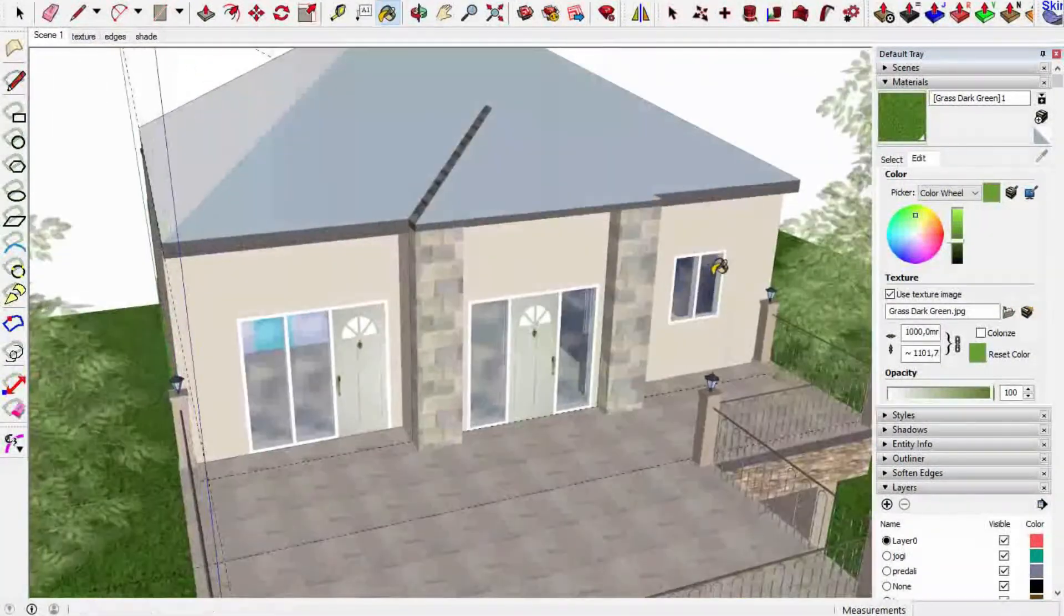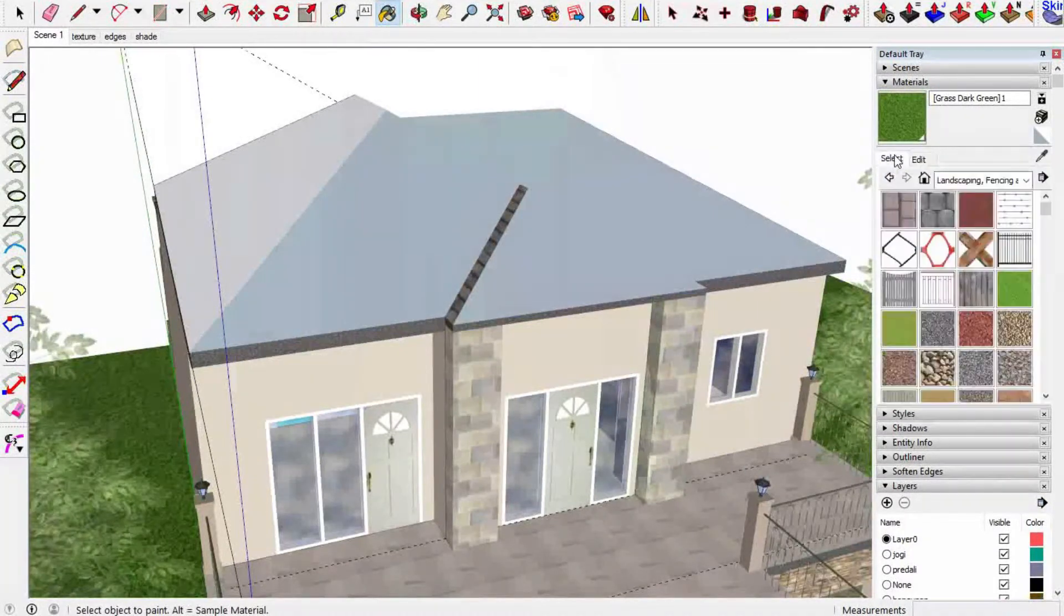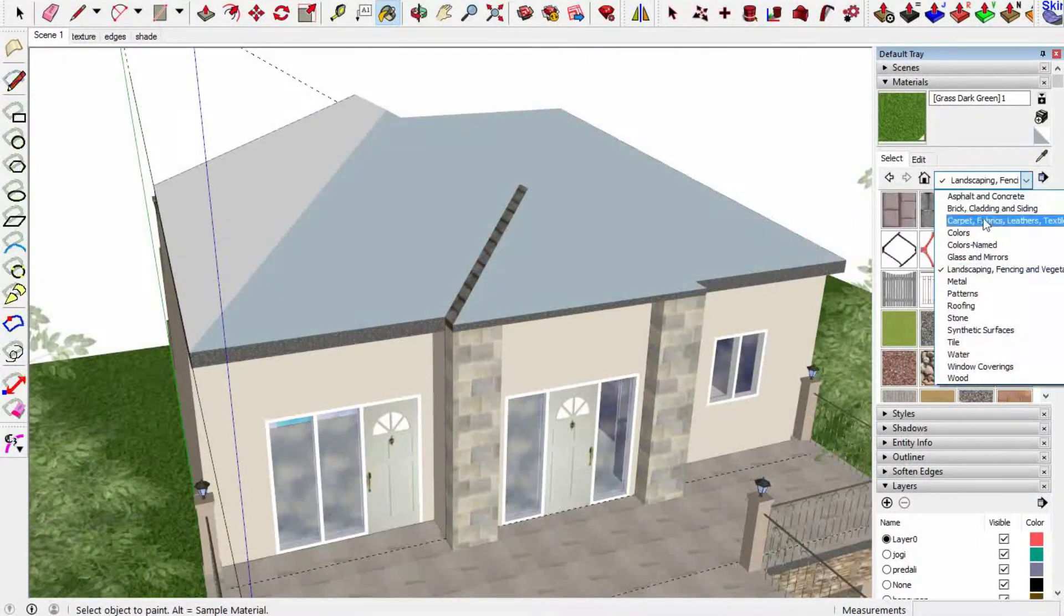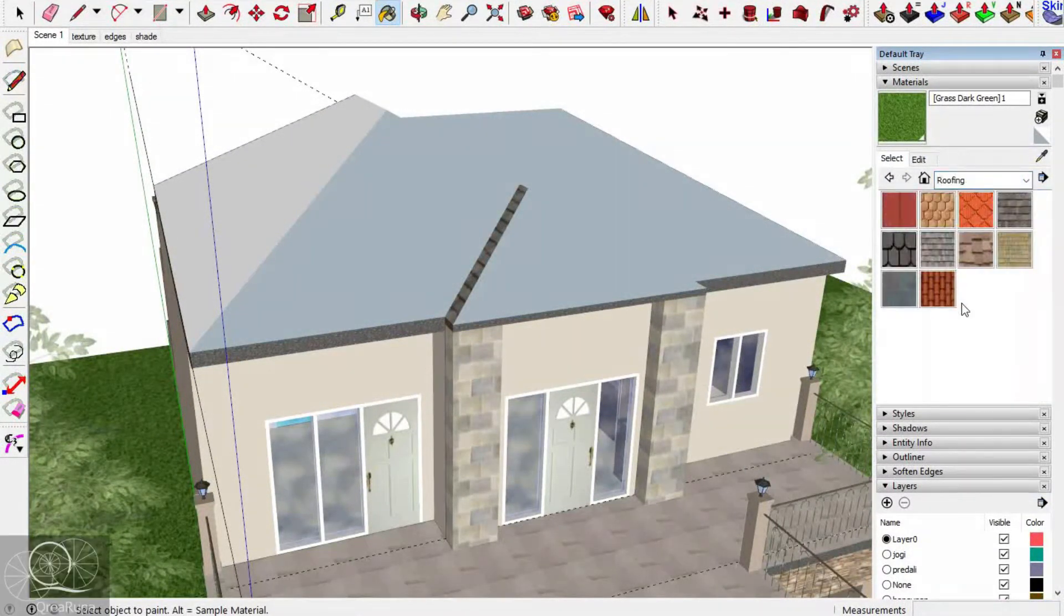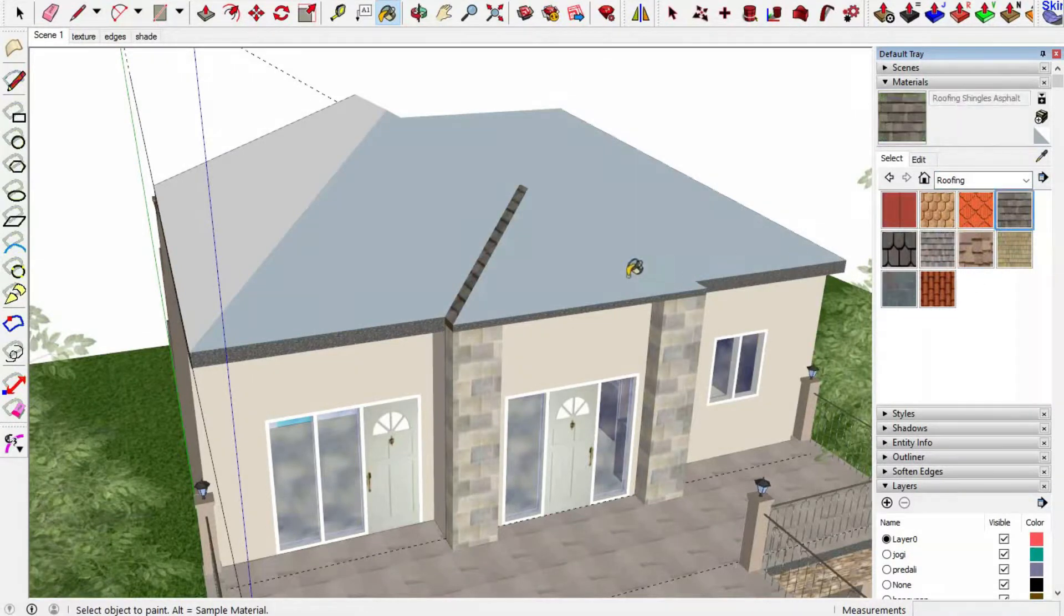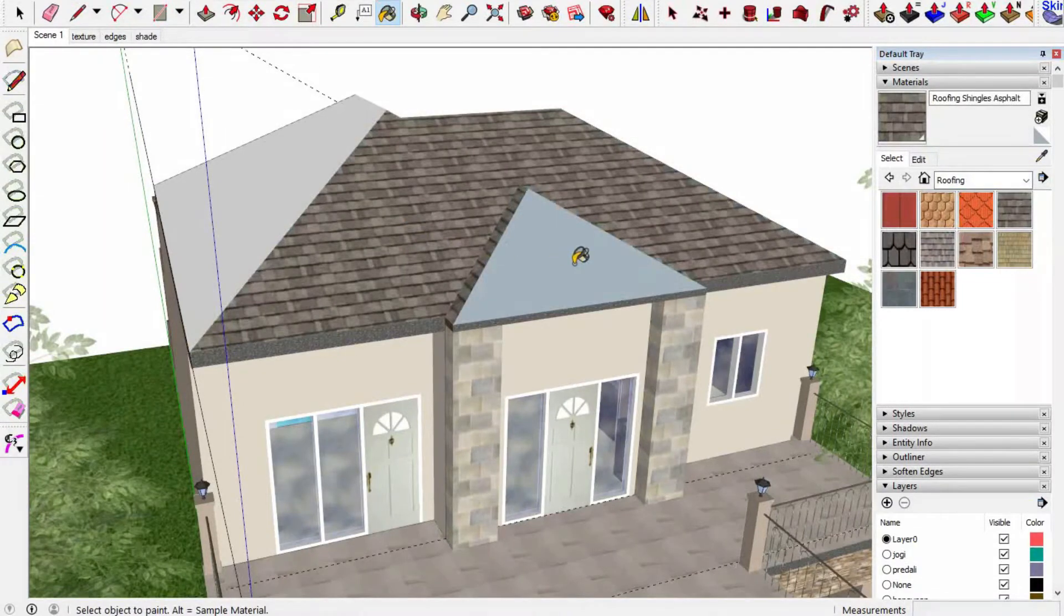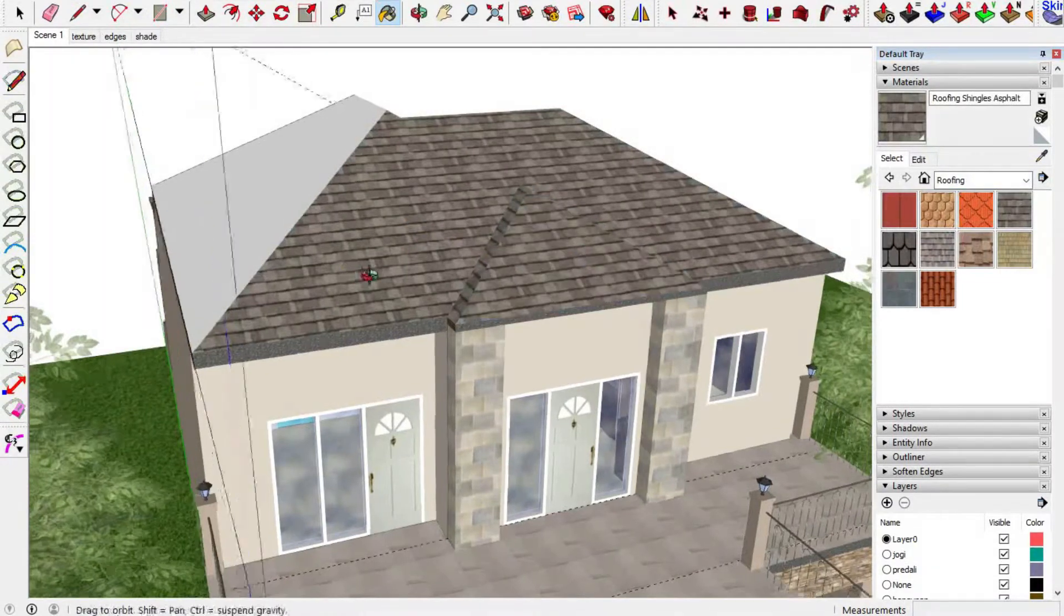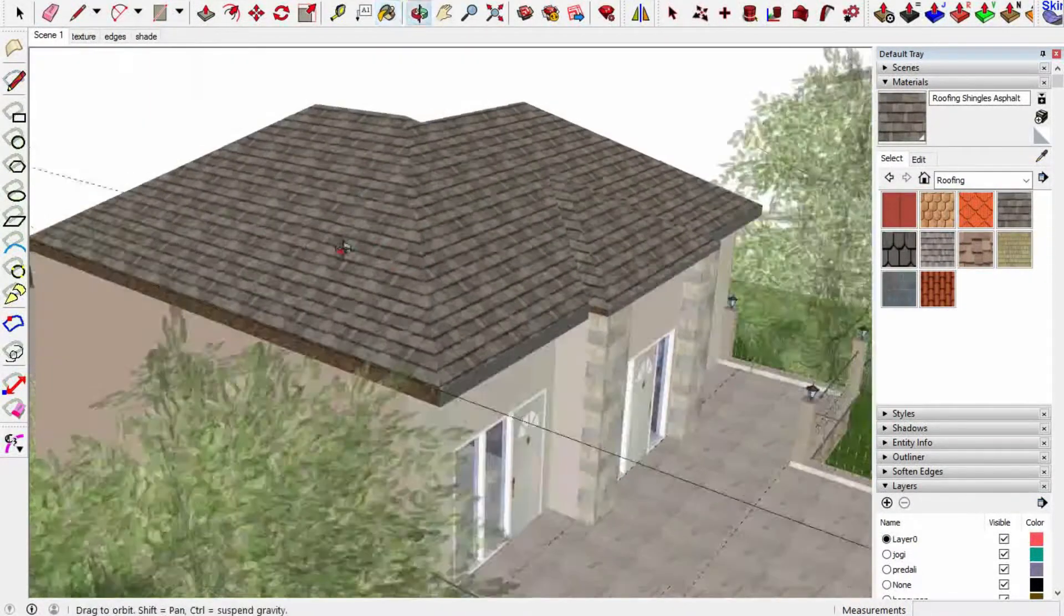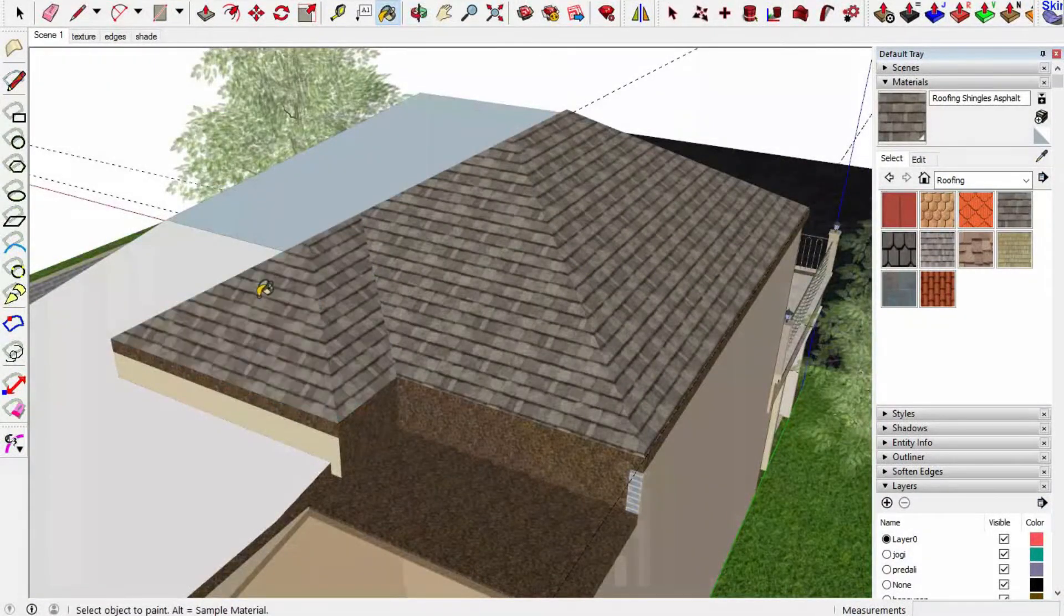And right now I need to put a material for the roof. I need to go to select and choose the roofing subcategory. There are some materials in here. Choose one of them and then click into the roof surface and do it into all of the surfaces like this.